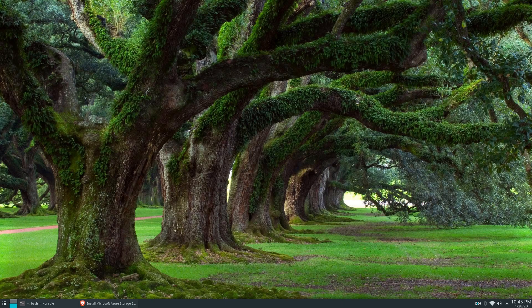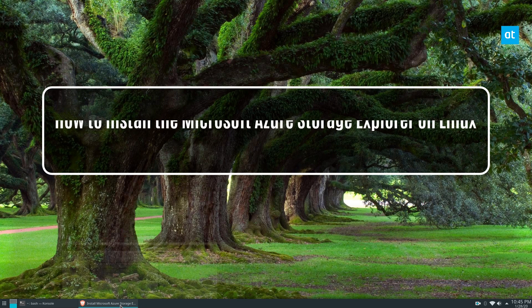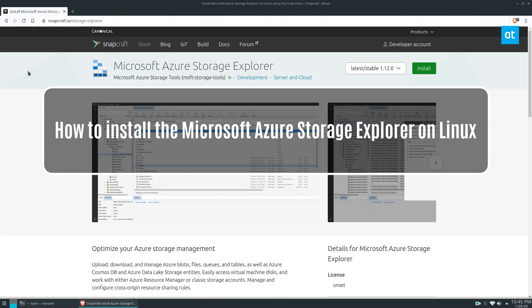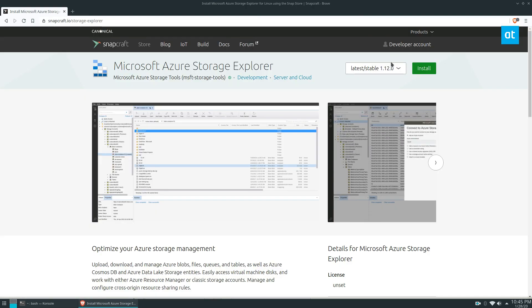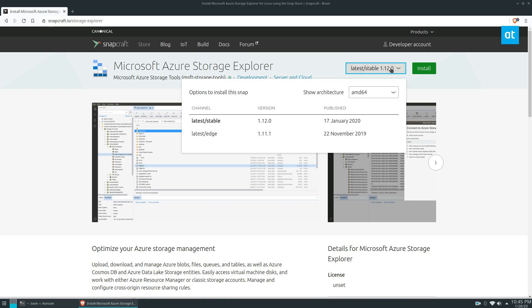Hey everybody, Derek here from Addictive Tips. In this video I'm going to show you how to install the Microsoft Azure Storage Explorer. There are two versions. We will be covering the snap version in this video because it's honestly the best way to go—it works with most distributions.